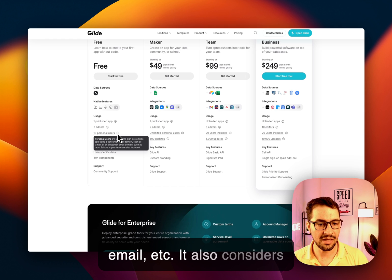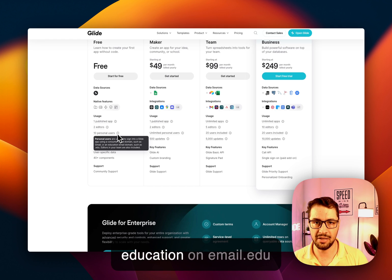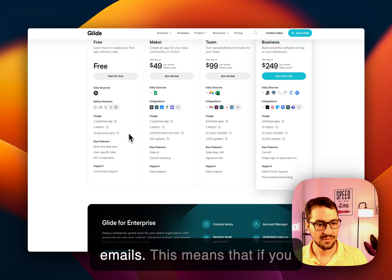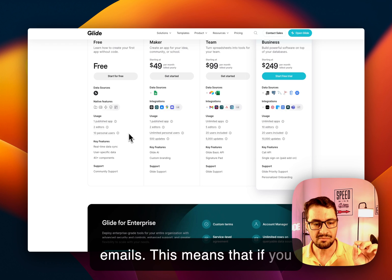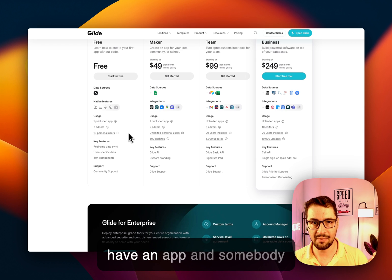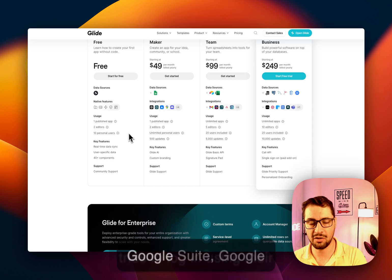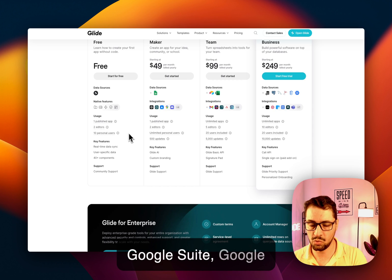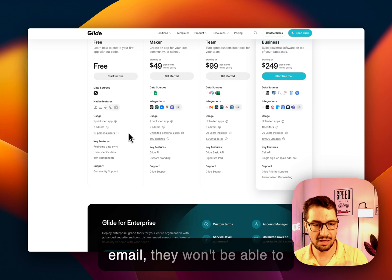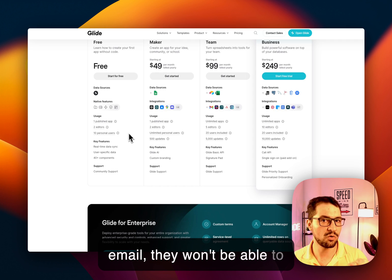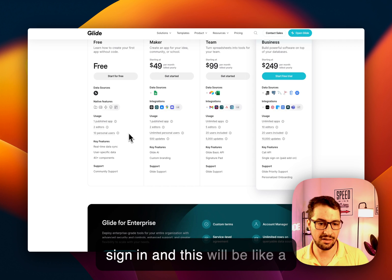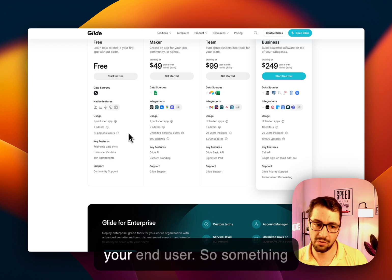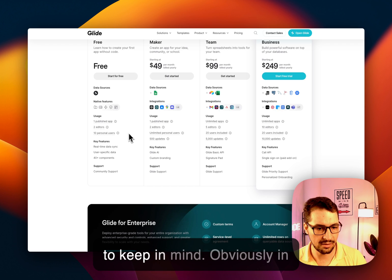It also considers education .edu emails. This means that if you have an app and somebody tries to log in using their Google Suite, Google Workspace, Microsoft Office email, they won't be able to sign in and this will be a very bad user experience for your end user. So something to keep in mind.